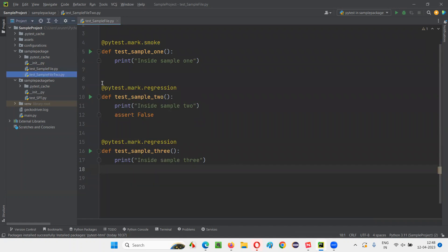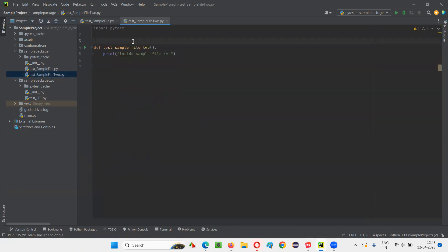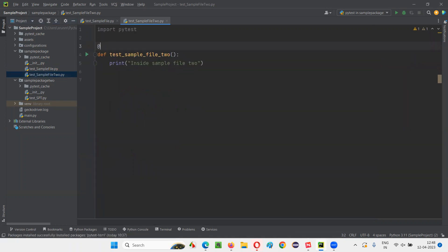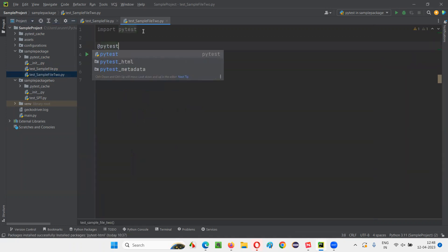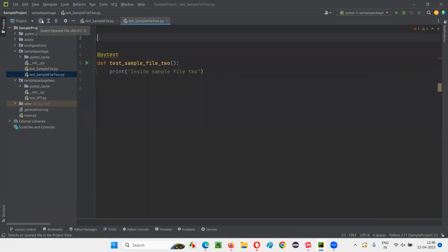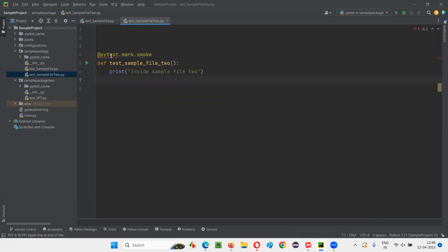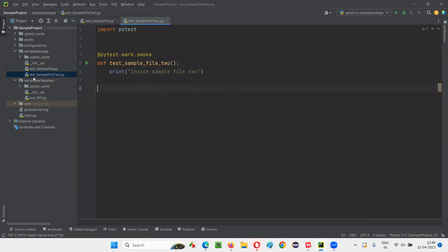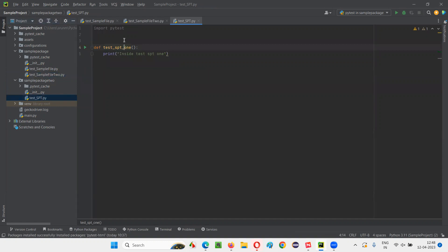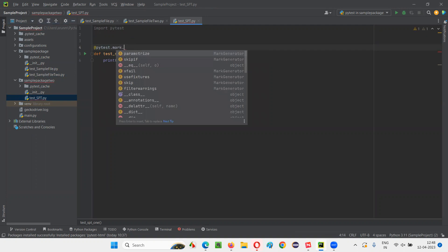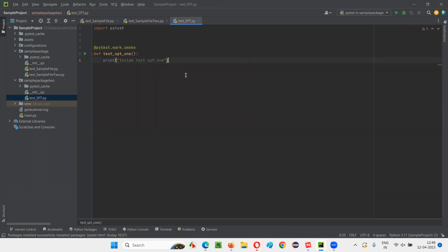Similarly, we have other Python files. I'll open them and mark their test methods. I'll add @pytest.mark.smoke here, hover the mouse on @pytest and import PyTest. And in one more file, I'll add @pytest.mark.smoke as well, then import PyTest.